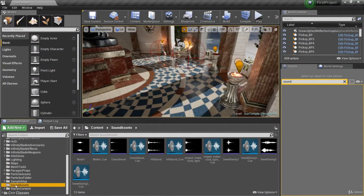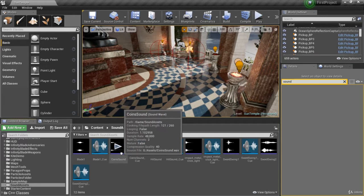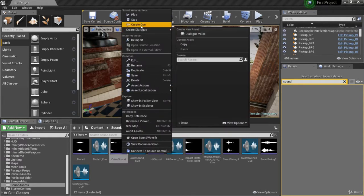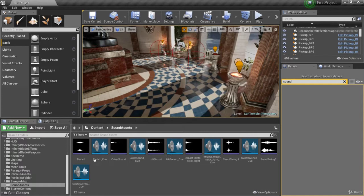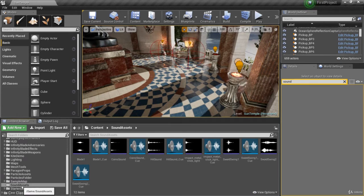I created a new folder called 'sound assets' and just imported everything in here and created sound cues from those. Remember, as soon as you import a sound, you can right-click and click 'create cue.' I've done that for all of the sounds. You should have a folder — whether you put it in sounds or created sound assets — with all those sounds now in the project.